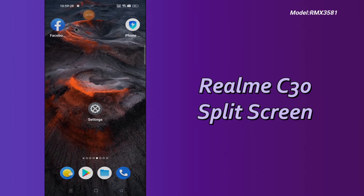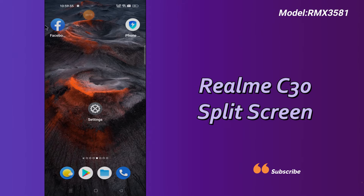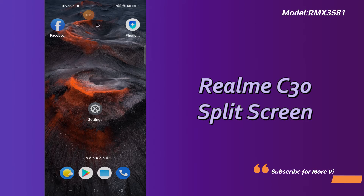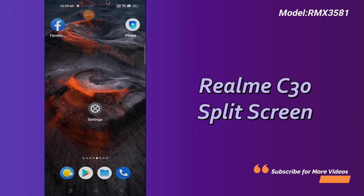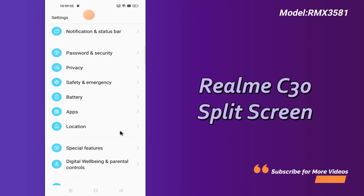Hello everyone, in my video tutorial, I will tell you about the split screen in your device Realme C30. If you want to know about the split screen, or if you want to enable the feature of split screen — like using two apps on a single screen at once — you can do this by the method I will show you. If you are new to my channel, don't forget to subscribe and press the bell icon. Follow the steps, watch the video, and you will learn about the split screen in your device.